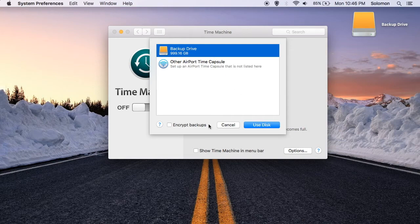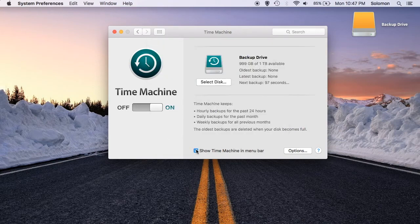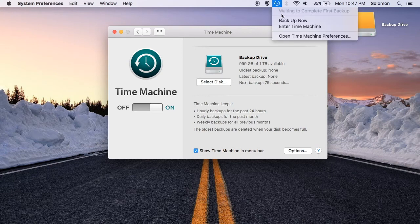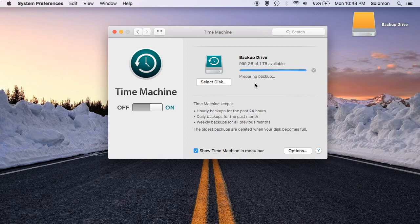You also have the ability to encrypt your Time Machine backups. I recommend checking the box that says Show Time Machine in Menu Bar. To start your Time Machine backup, click on the Time Machine icon in the menu bar, and click Backup Now. Your first Time Machine backup might take a long time, so I'll be back when mine is finished.